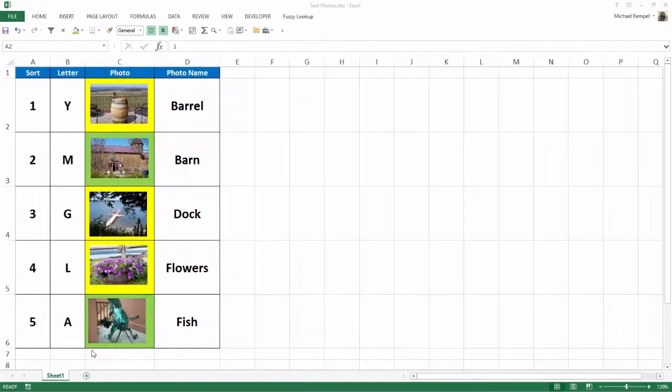So here we have five different lines of data. I have four different columns. One's called Sort that just has a number one through five. Second column is Letter that just has some random letters. My third column has Photos, and the fourth column has the name of those photos: Barrel, Barn, Dock, Flowers, and Fish.